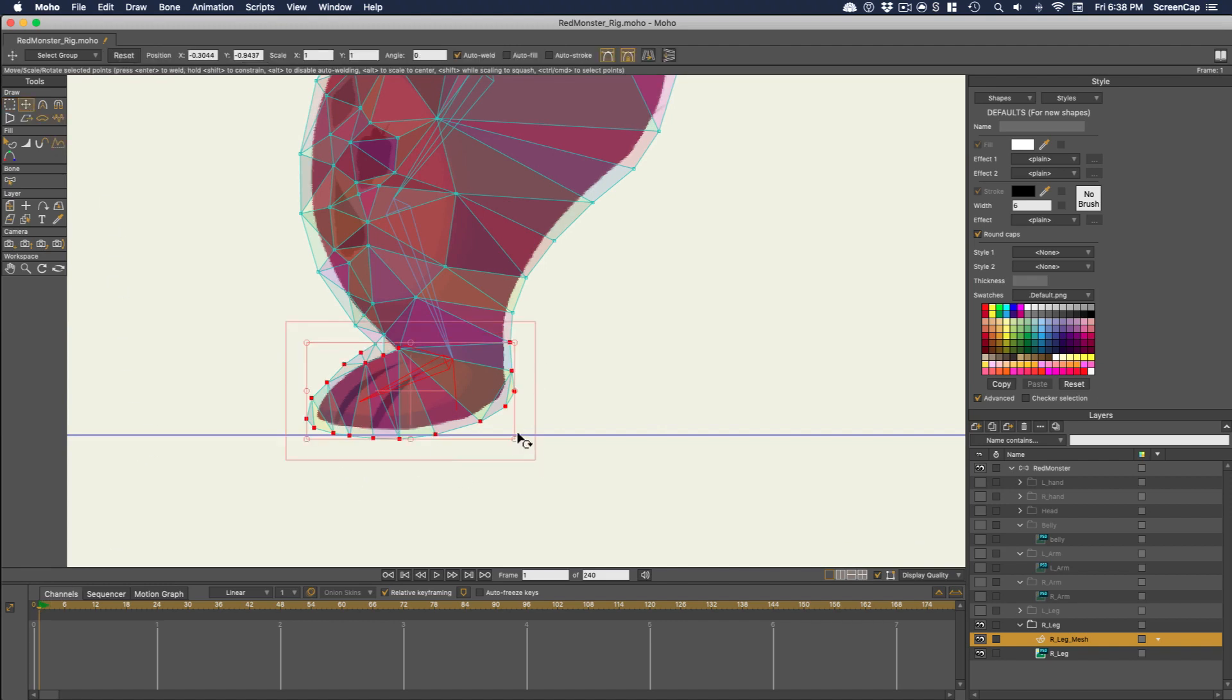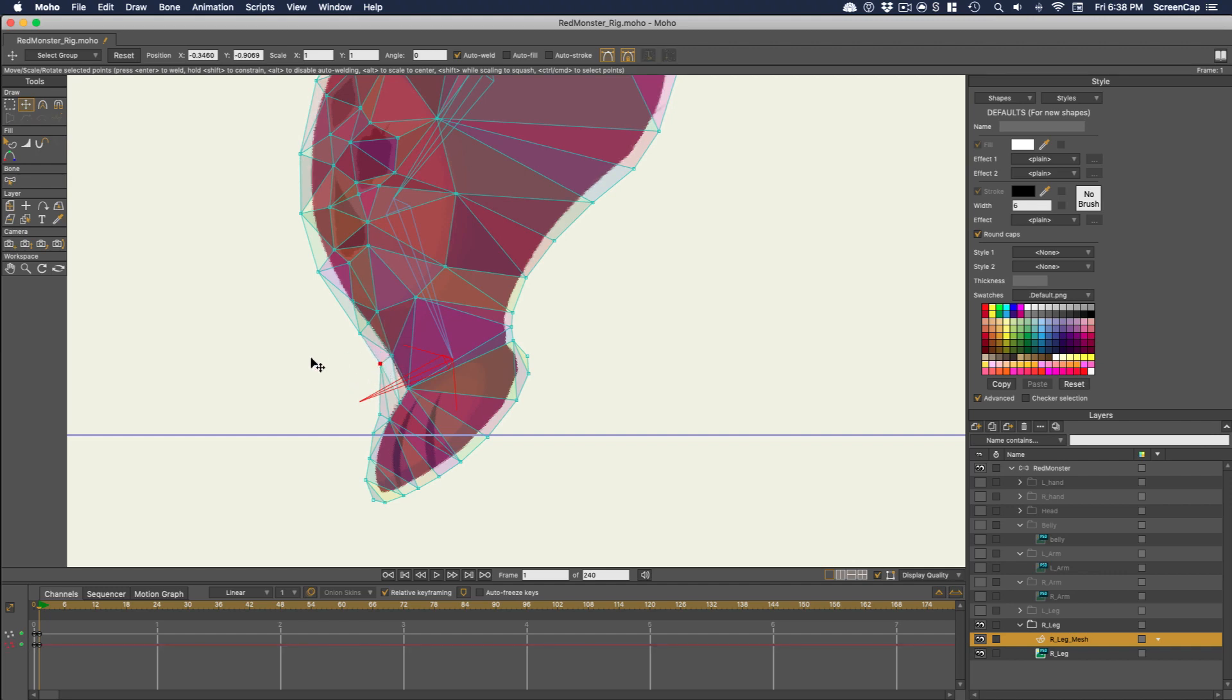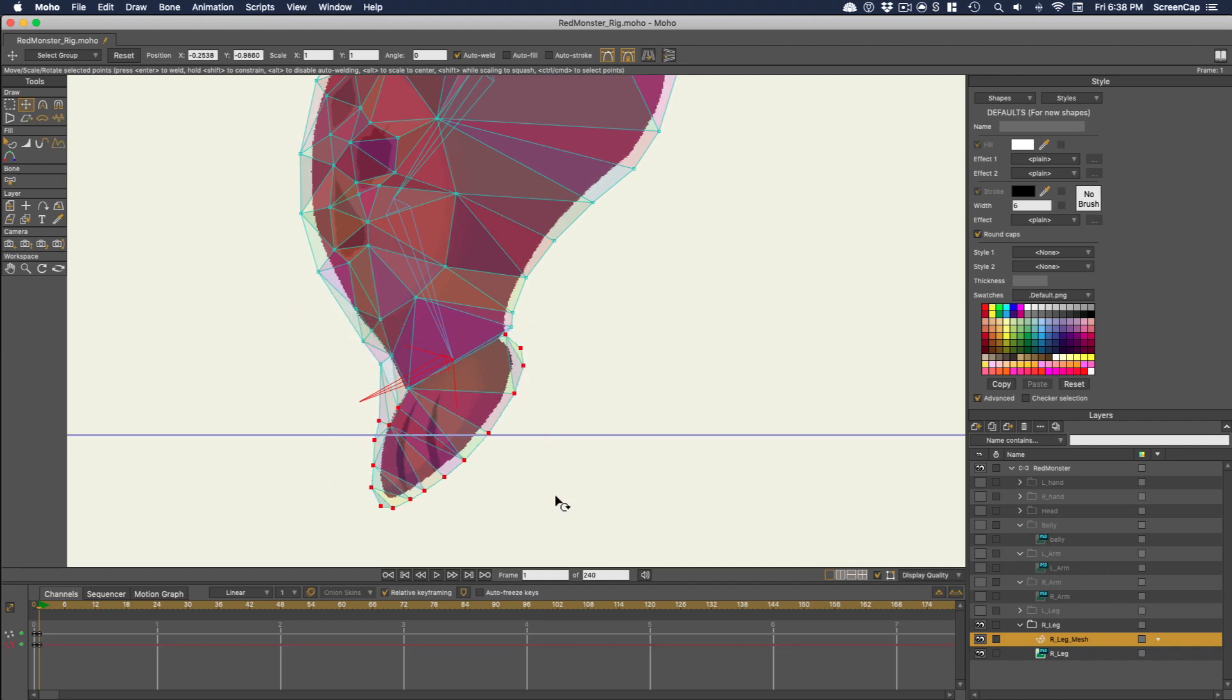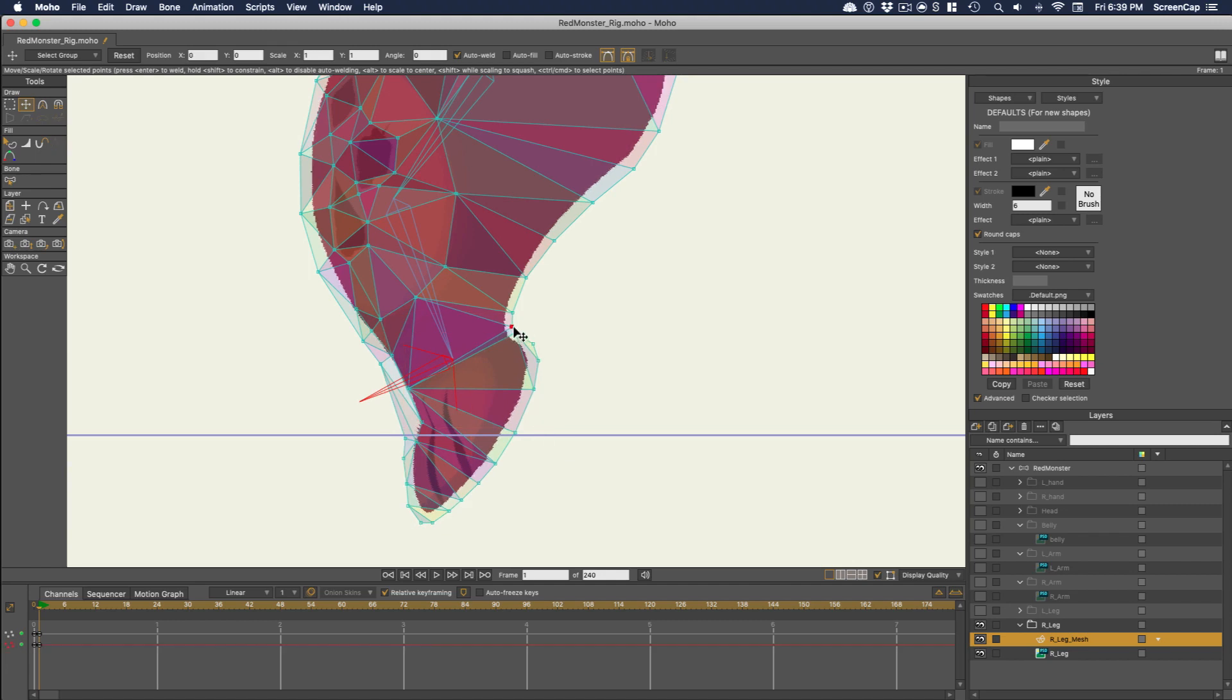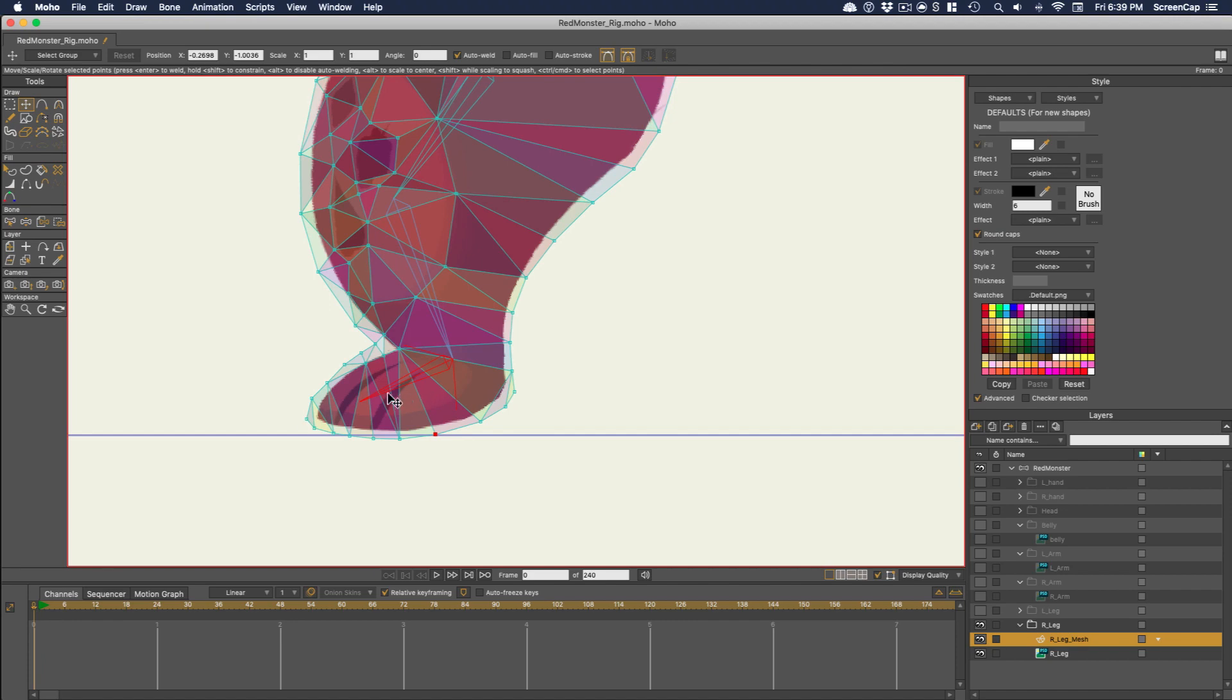It might take some trial and error to get a mesh with points in the right places, so test as you go to make sure you have the control you need. It's best to get this right before you start setting up your Smart Bone actions. I'm going to add some additional points along these toe lines so I can control the length of those as the foot stretches.